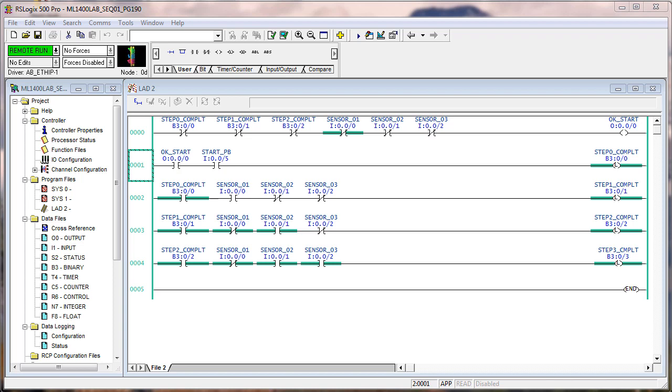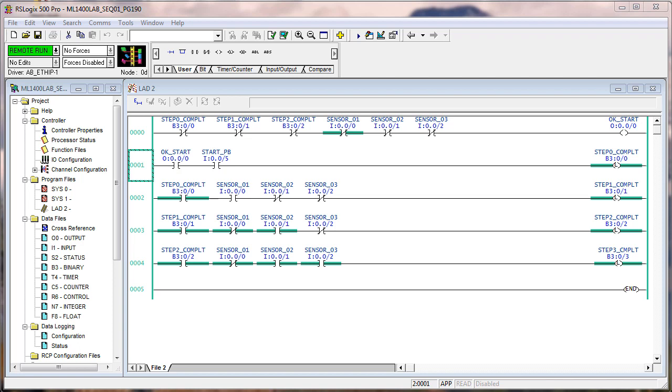And of course, there's nothing here to clear this once you've gone through the steps are complete. You look in the top rung, rung zero, step zero, step one, step two complete. As long as they've been completed, you're not going to restart this sequence. So we need to add something to reset the sequence.